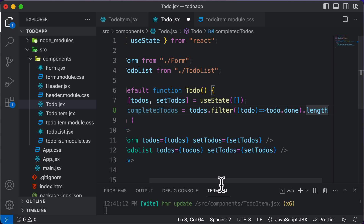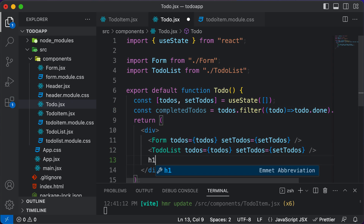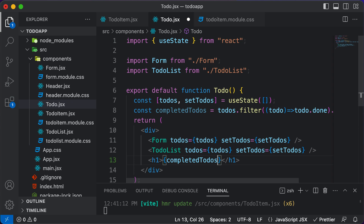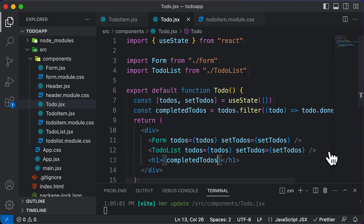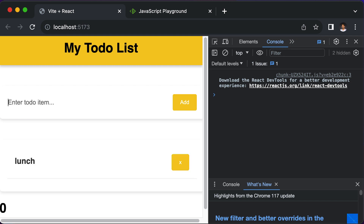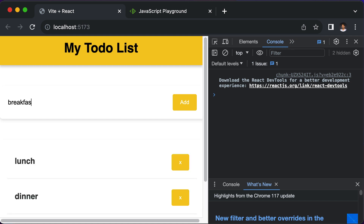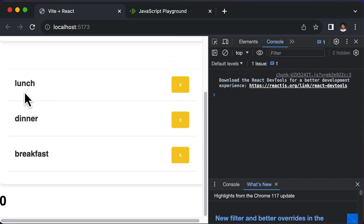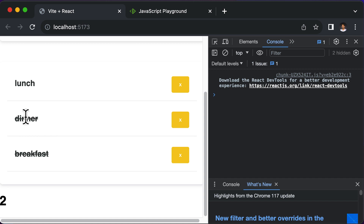Now let's display that value. We'll add an h1 and display completedTodos. Going back and hitting refresh, it shows zero because no items are completed. Let's add items like lunch, dinner, and breakfast. Clicking on lunch updates the value to one, dinner makes it two, three items completed. If we uncheck one of them, the count reduces as well — so this is now working.